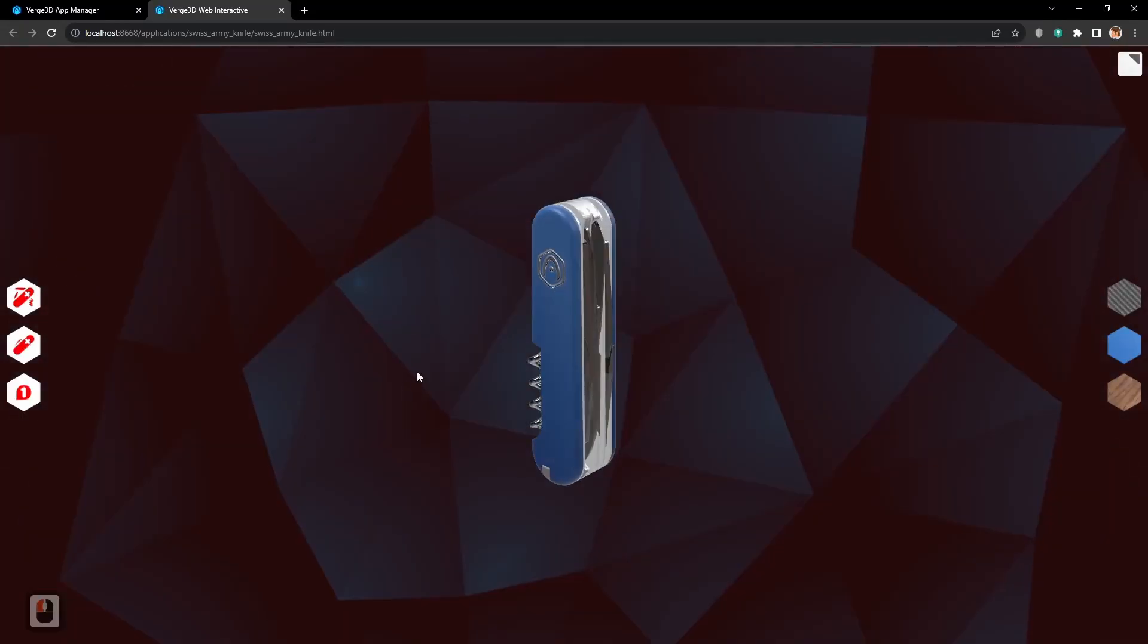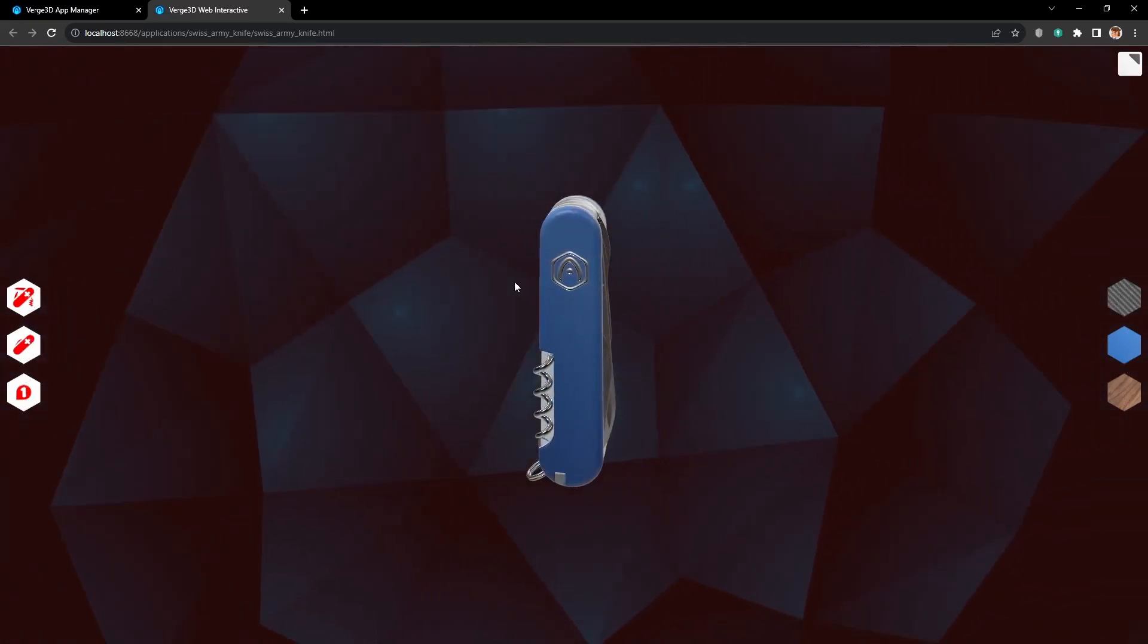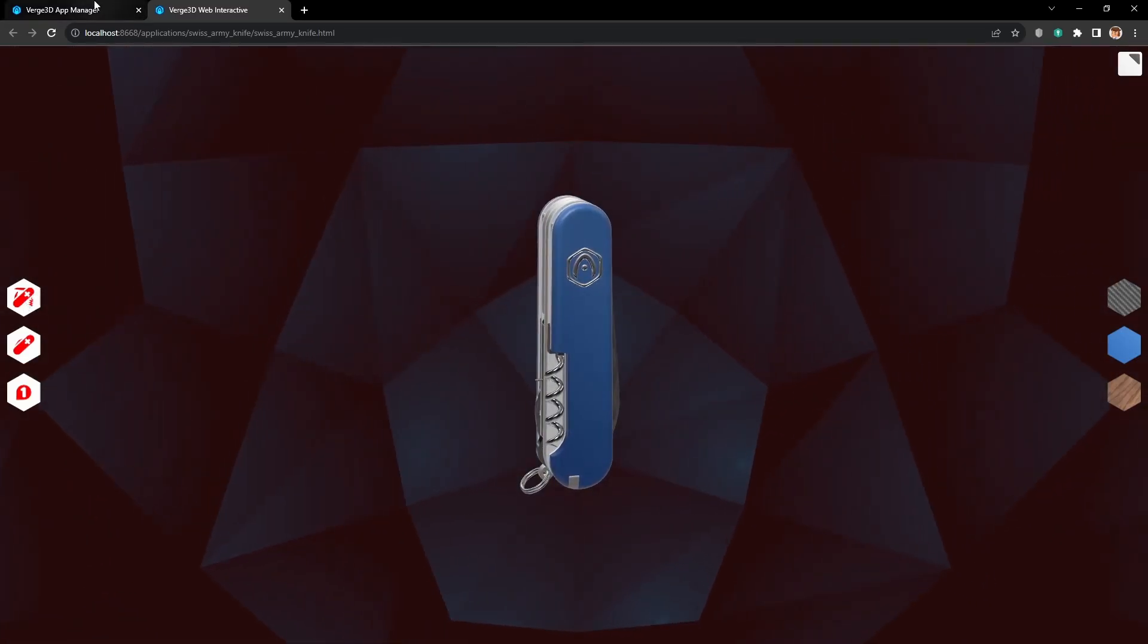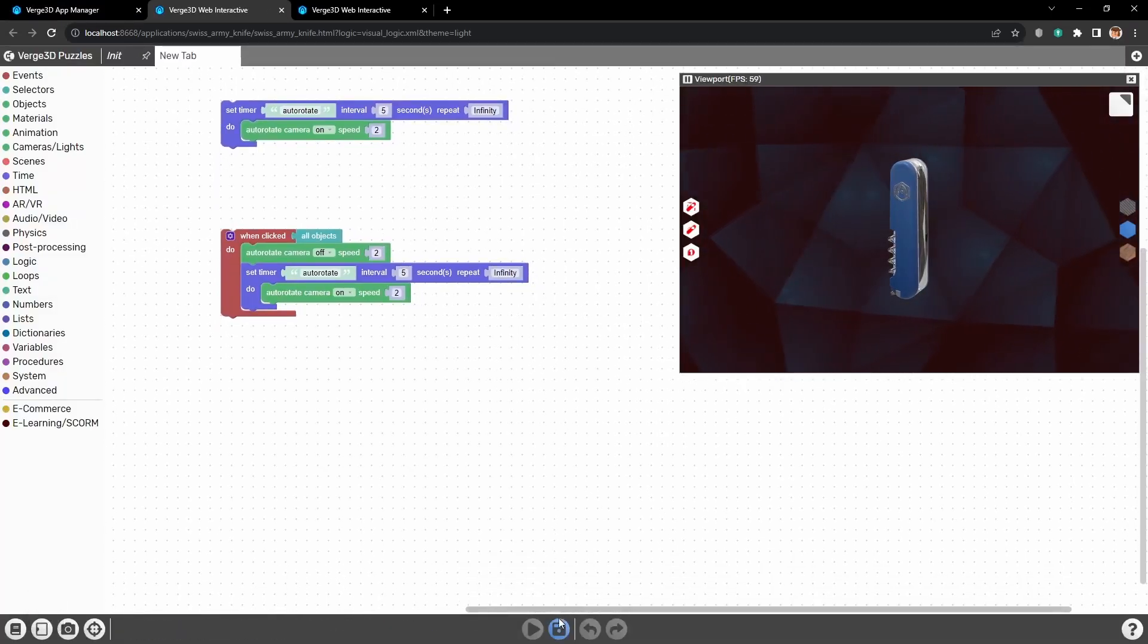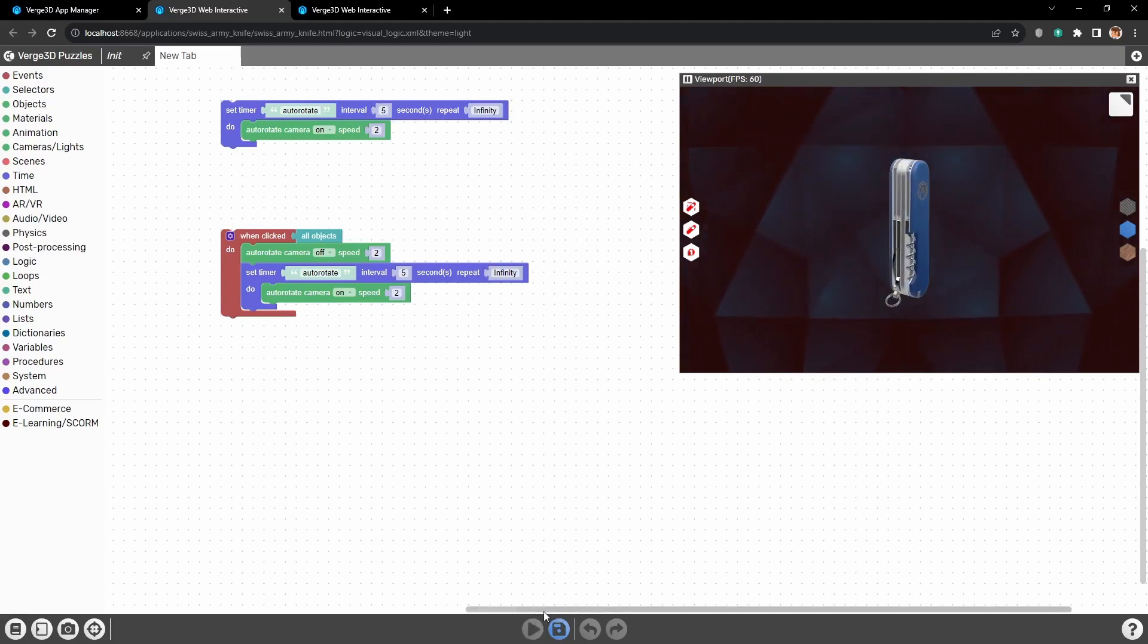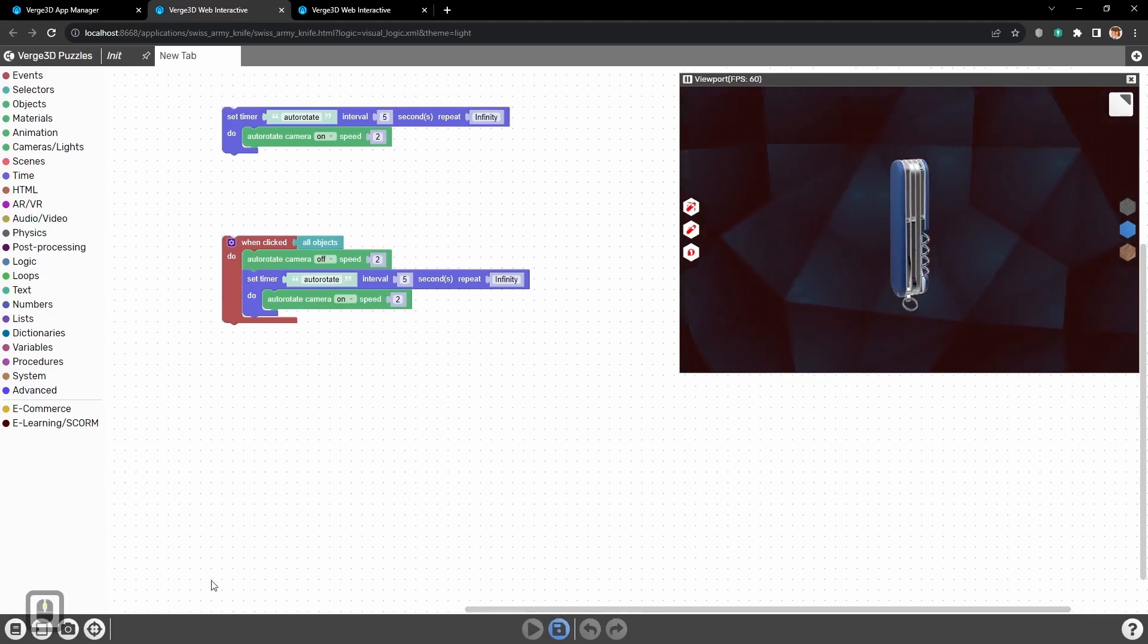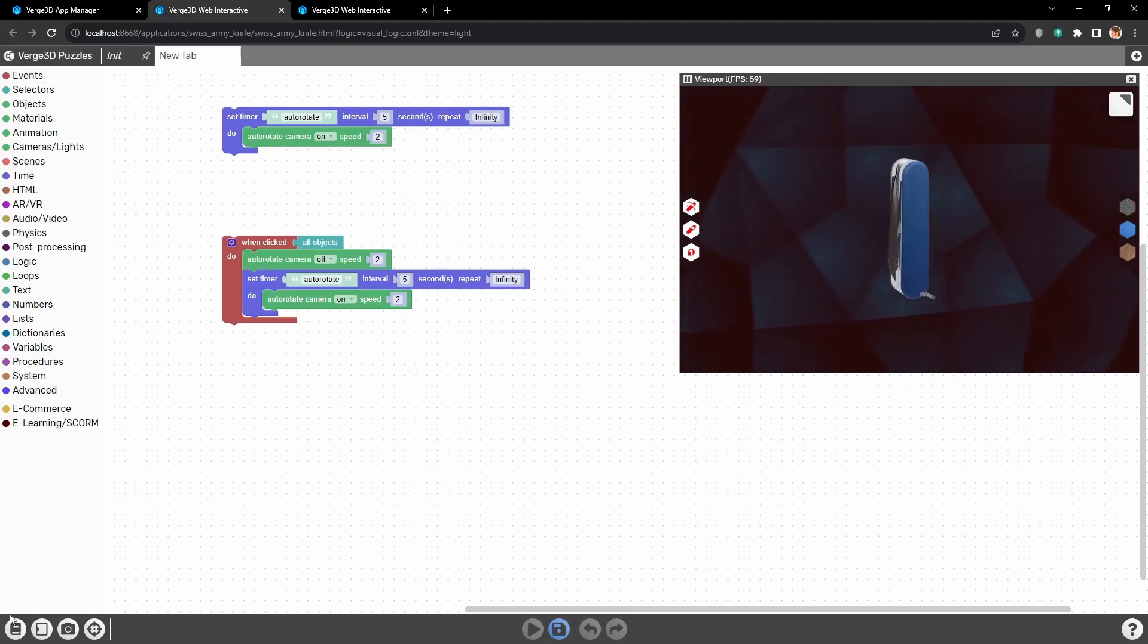Everything is done but let's add one more feature. Let's make sure that the user understands that these are buttons by changing the cursor when it is over the buttons. As an example, let's look at these functional buttons. As you can see the cursor is changing from arrow to hand when we are hovering over these buttons, and it makes it easier to understand that this is a button.